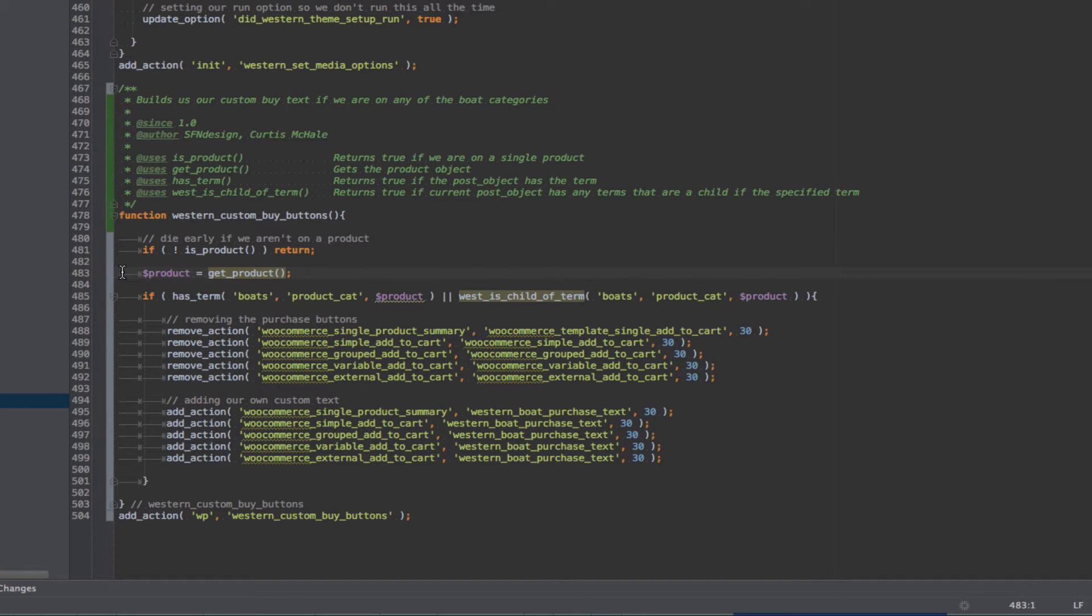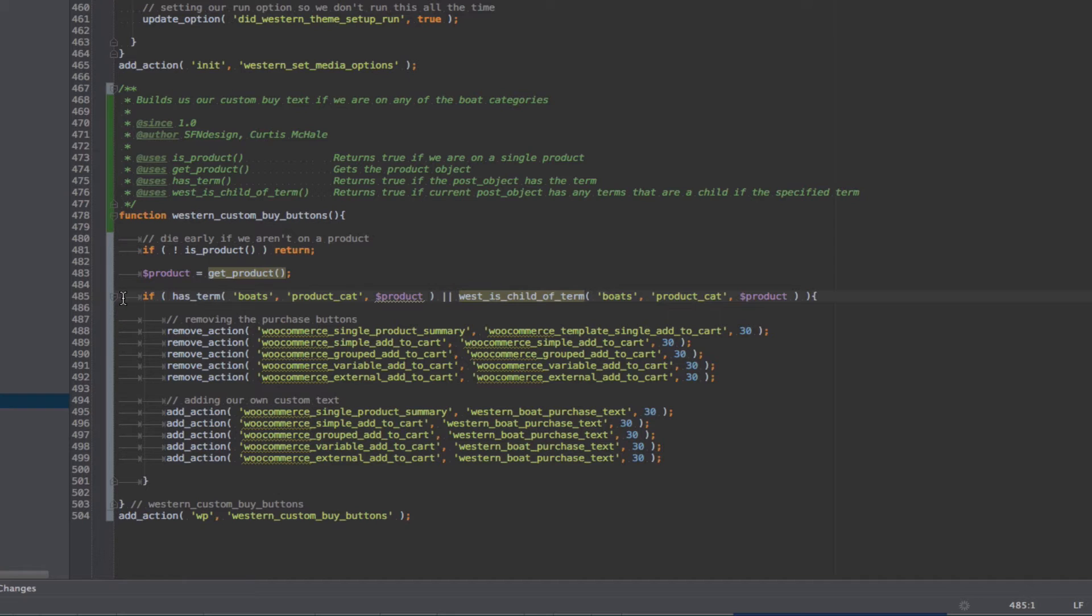We just don't want to do anything else, so we're dying as early as possible. Since we know we're on a product, I want to get the product option using the WooCommerce getProduct function. And then I want to do a couple things. Remember, we want to find out if it's in the Boat category or in a subcategory of that.